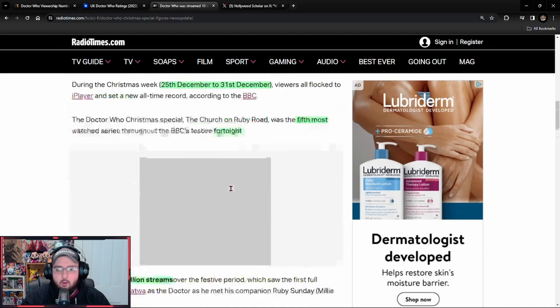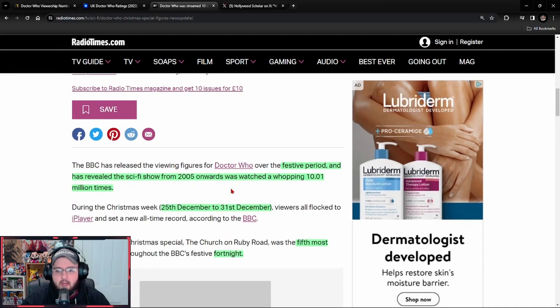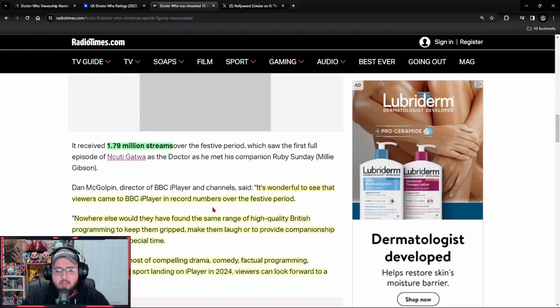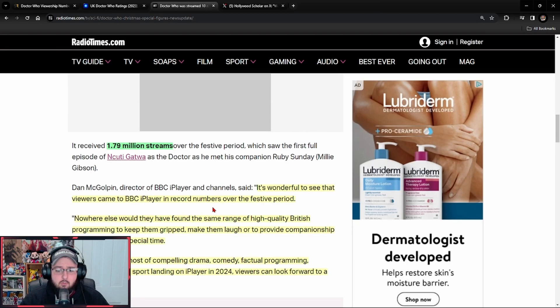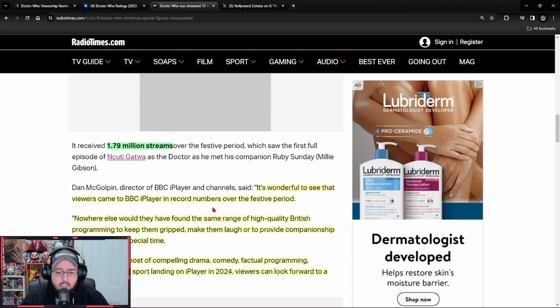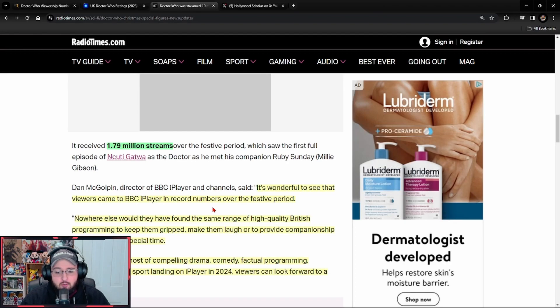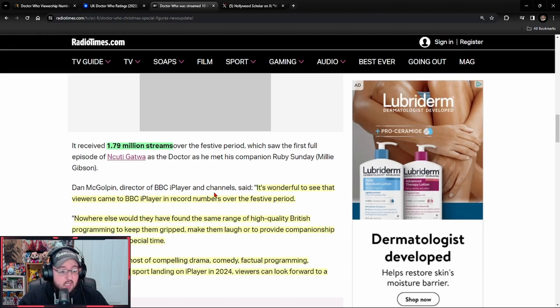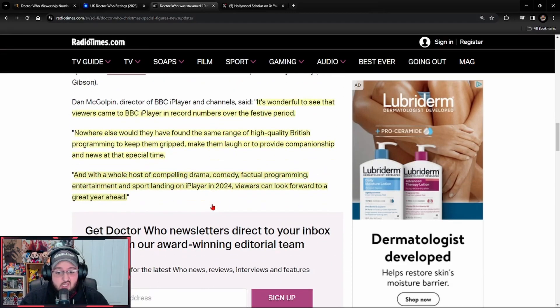They probably only watched the Ncuti Gatwa one a handful of times because even when you take into account what they're saying, the whole thing was viewed about 10.01 million times, and you have to take out at least 1.79 million times of that. That's still about nine to eight million streams that weren't watching that. So good for you, they didn't care.